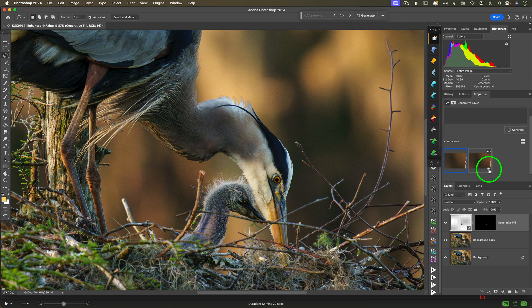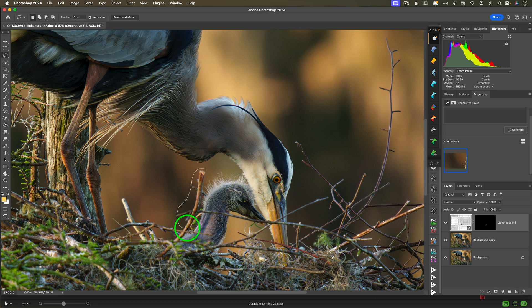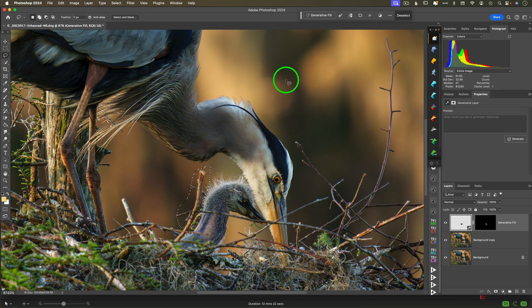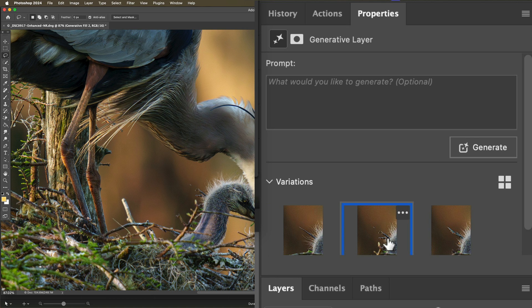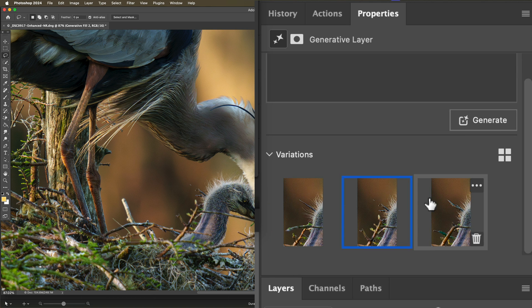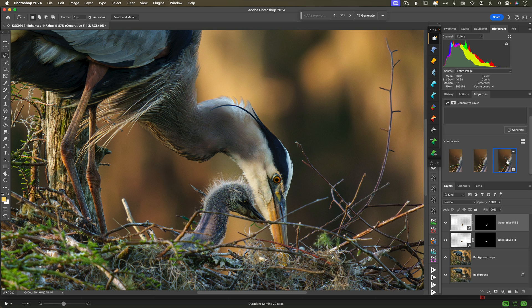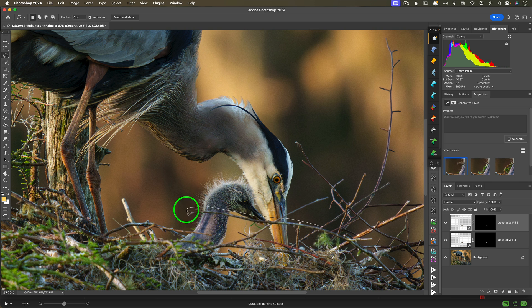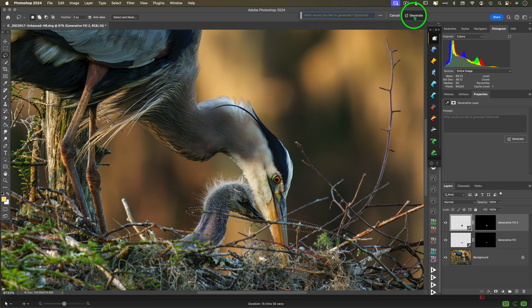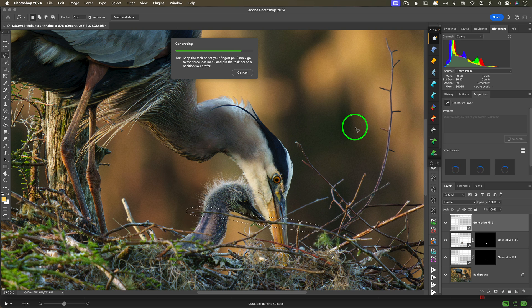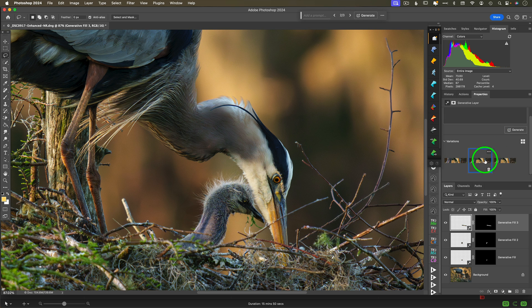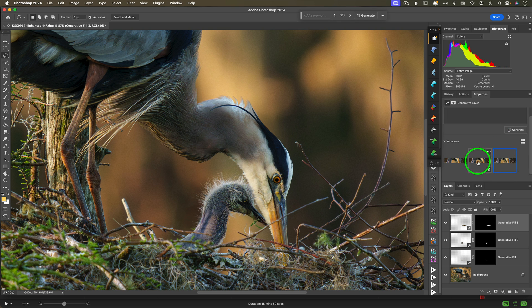Keep in mind the generative fill AI does require an internet connection to work, while the other tools I've shown today do not. Every time you use this tool, you're going to get three different choices. I would delete the choices that you don't want just to keep the file size lower. Now when I reached the point of removing the stick across his beak, the AI really struggled. It turned it into what looked like a duck beak a couple of times.